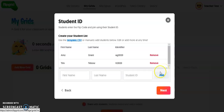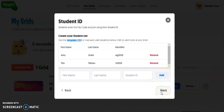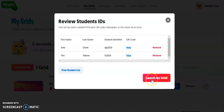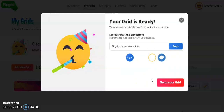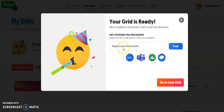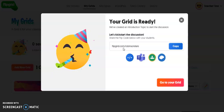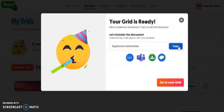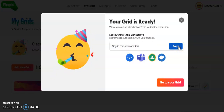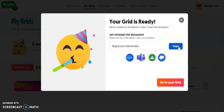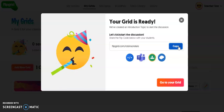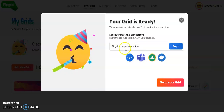Once I have all of my students entered, I click Next, and my grid has been created — so I can launch my grid. This is the grid URL that you would give to your students so they can access your grid: flipgrid.com slash Robinson stars. You could put this on your class website, email it to students or parents if they're doing this at home, or use any other digital means of communicating with your students.